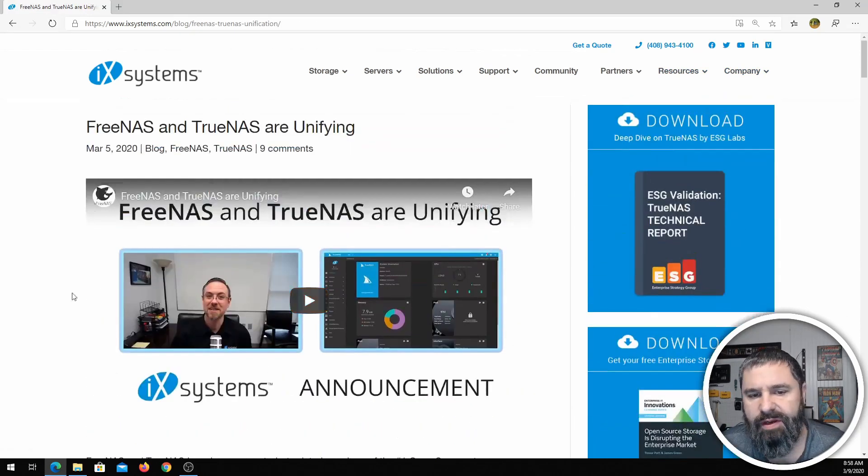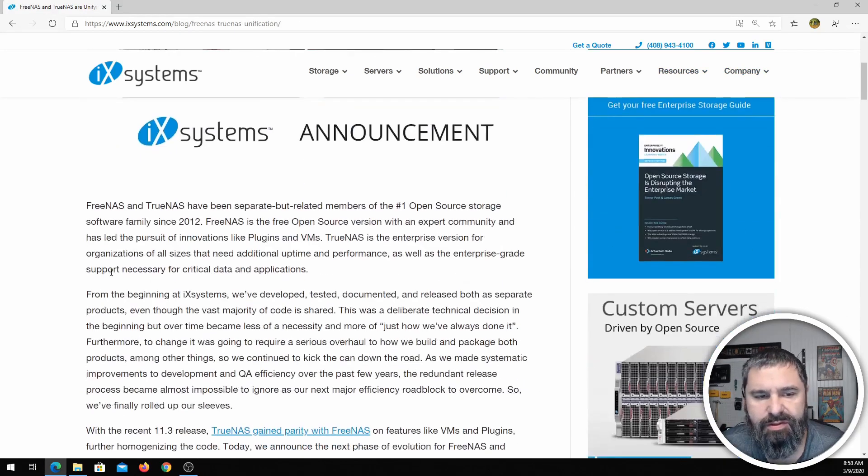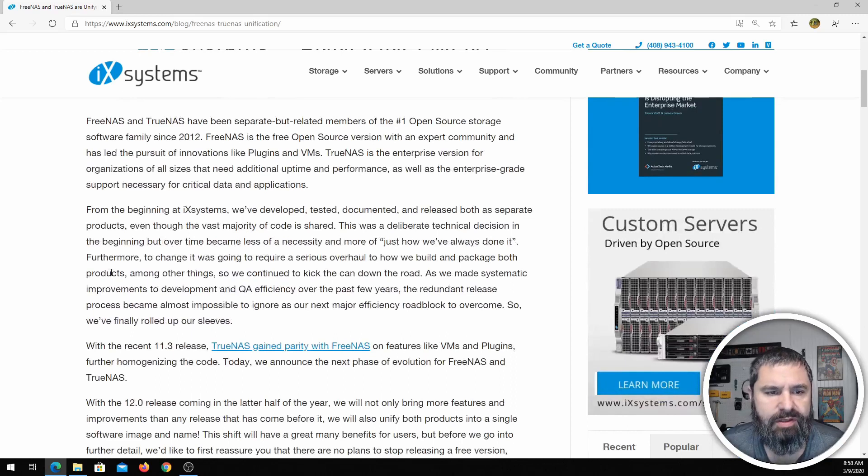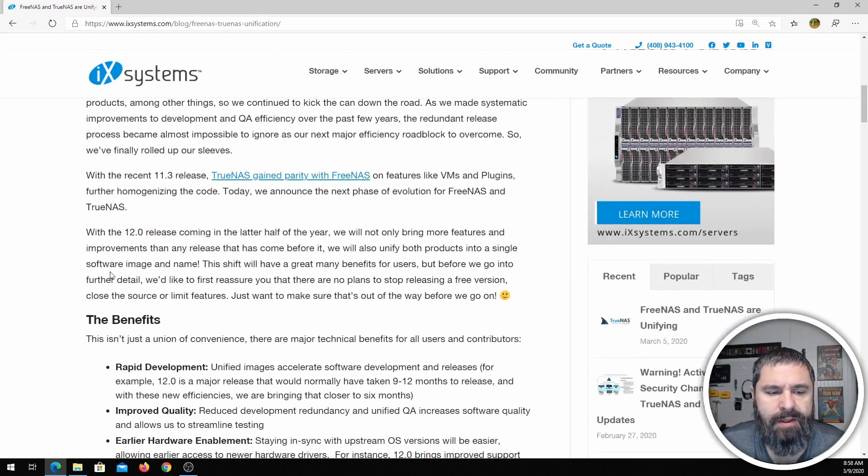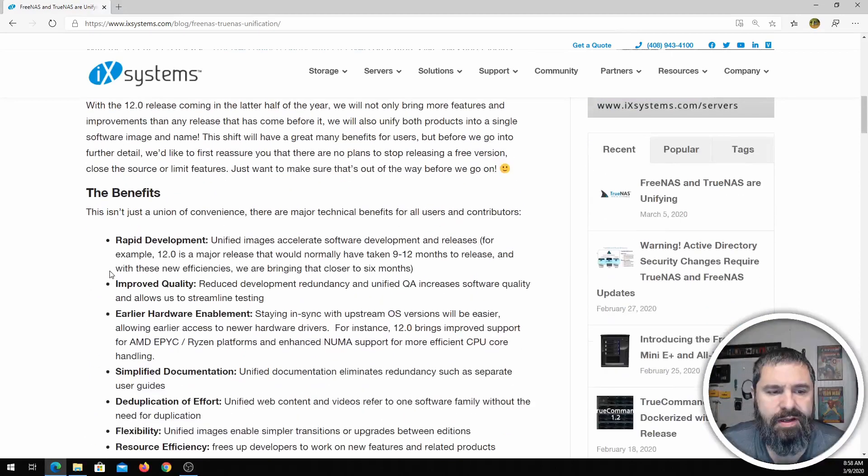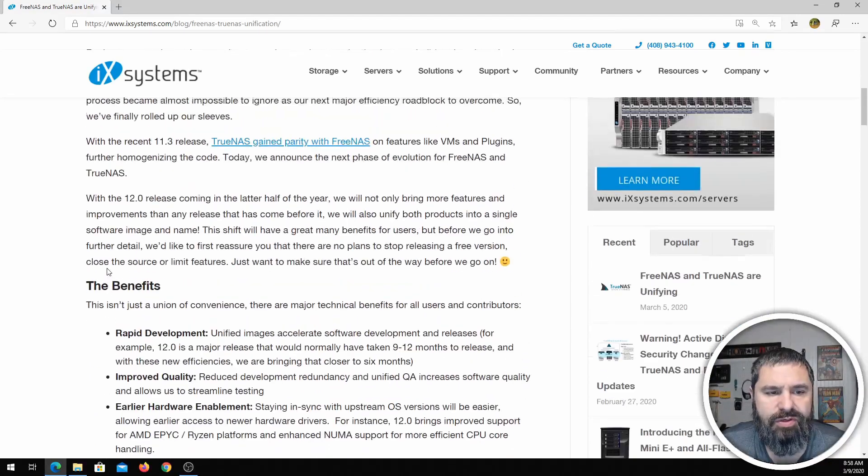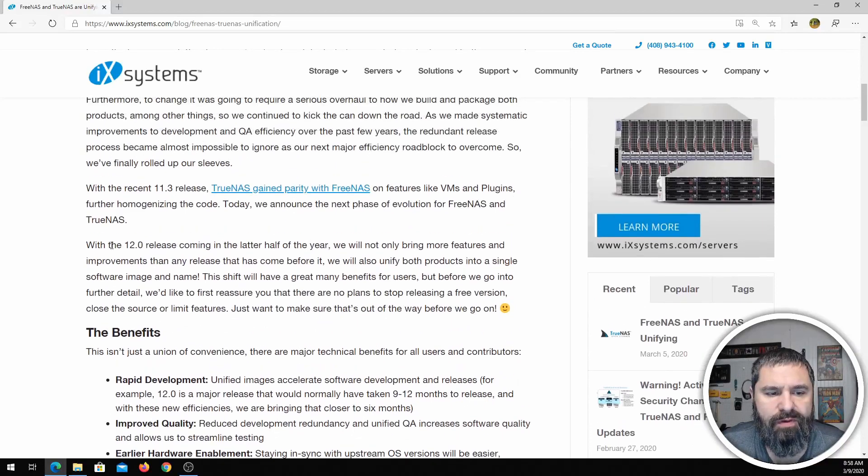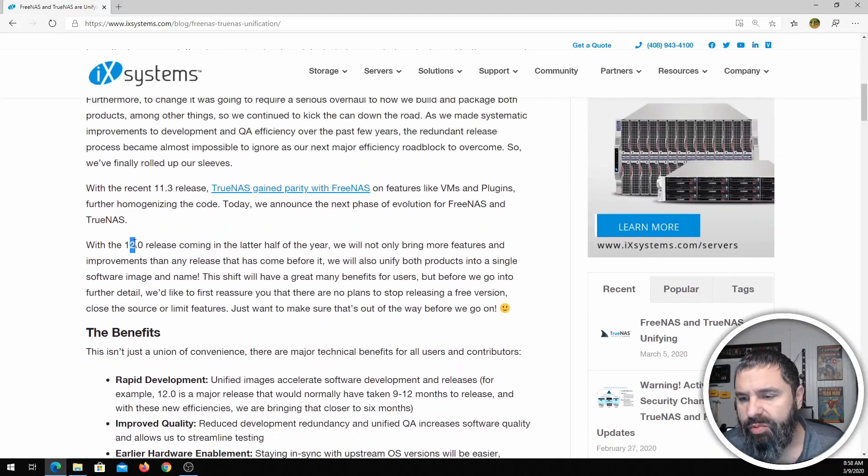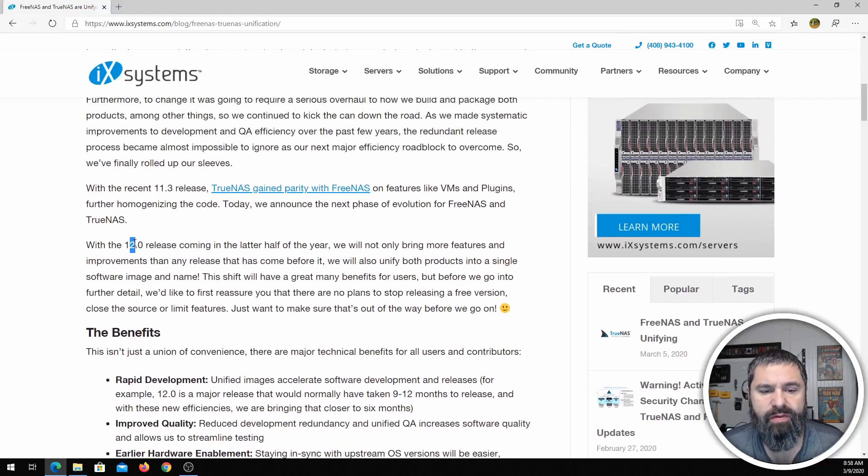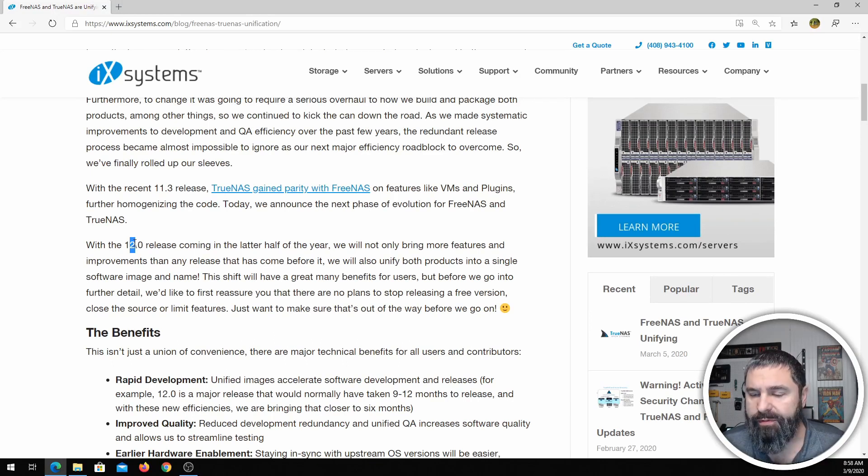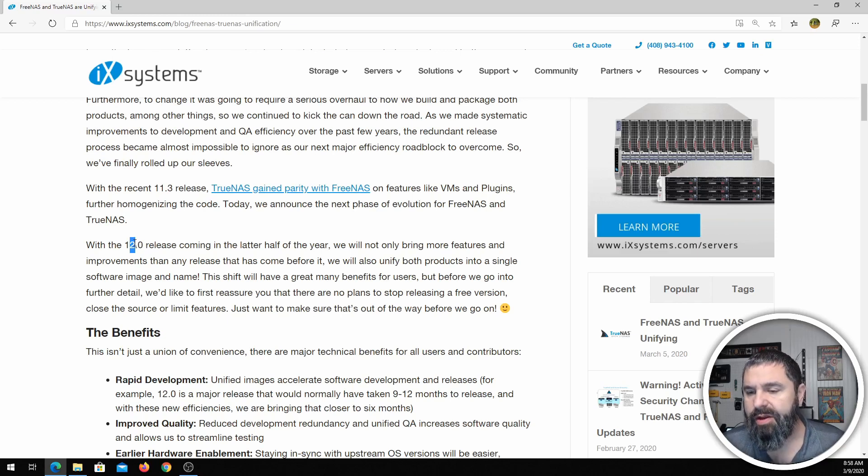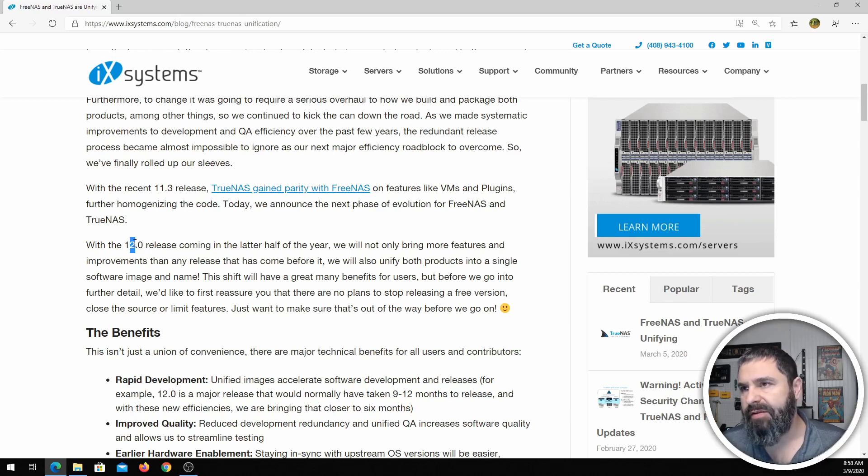So first of all, they did a video on this you can check out. But basically what's happening is that in version 12—now right now we're at 11.3 in FreeNAS—in version 12 they're going to merge the two software repositories and make one product. Really it's one product with some extended features for their enterprise.